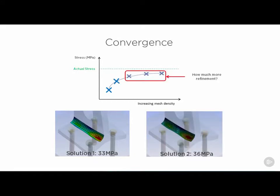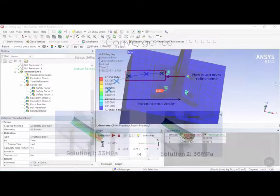This usually requires experience and engineering judgment. However, the mechanical application has a convergence tool which can help with this question.